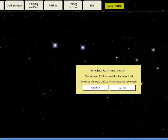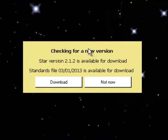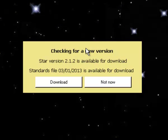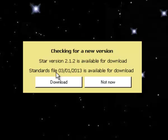Each time you access the package, a small window appears in the center of the screen indicating that a check is being made via the Worsfold Software website for a new version of either the Star program itself or the standards file.